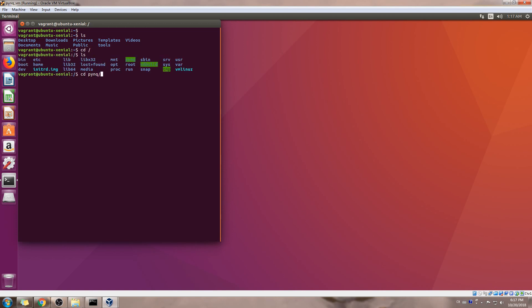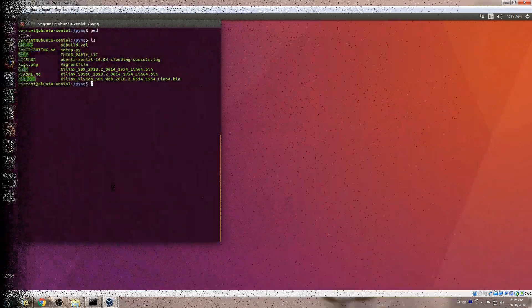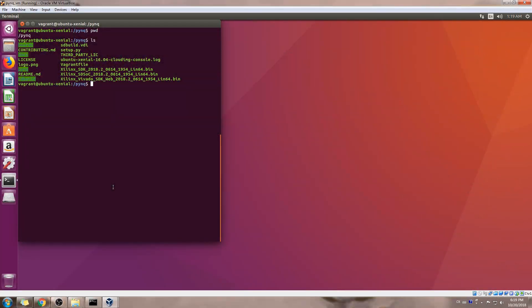Now you have the Ubuntu desktop, you have everything you need. What you need to do is go to /pynq. You see the folder is still shared with the pynq-vagrant in your host machine. You just need to run those, install those Xilinx tools now.